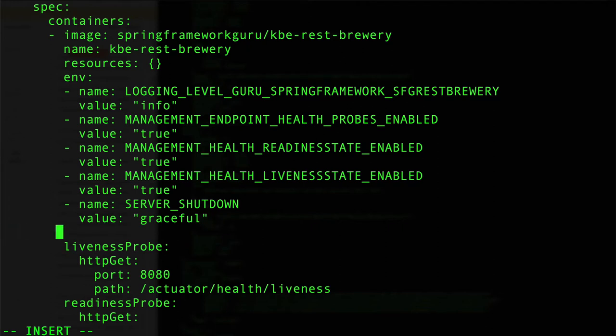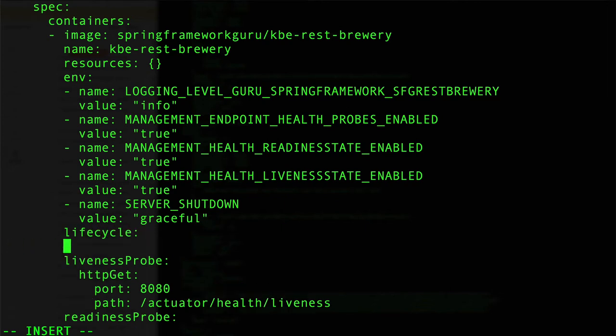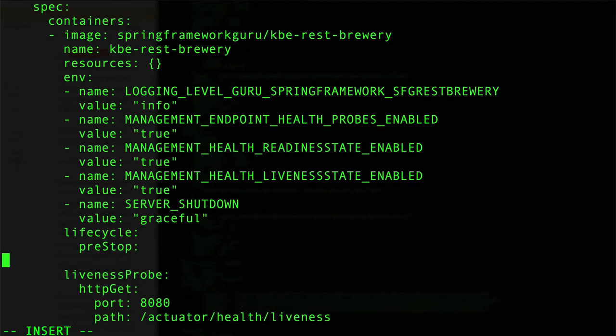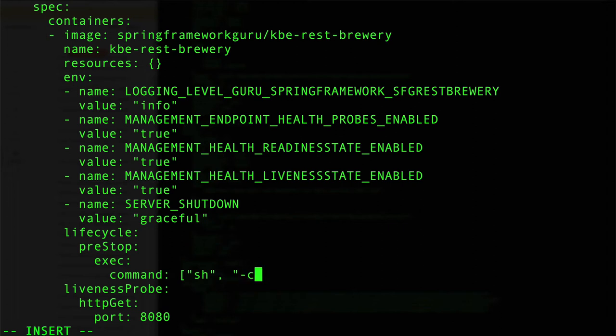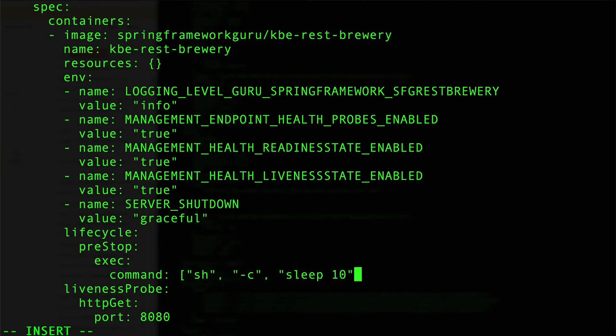Now what we need to do is tell Kubernetes to shut this down gracefully. We can come in here and we want to say the lifecycle property, and we want to say pre-stop, and we want to give it a command to execute. I'm going to give it a command like so, and this is going to be a shell command. Very simple command, we're just going to say sleep for 10 seconds. Be sure to terminate that and then close it out. Let's double check this, that looks proper.